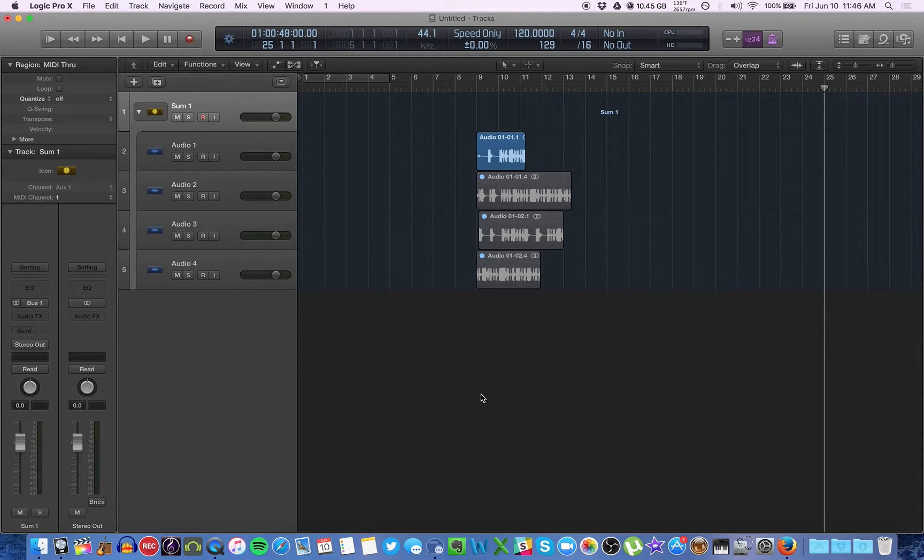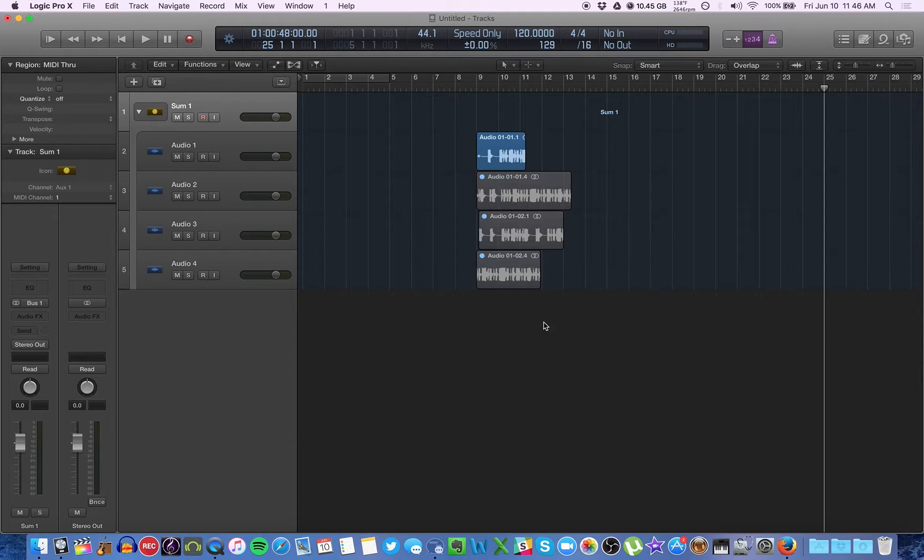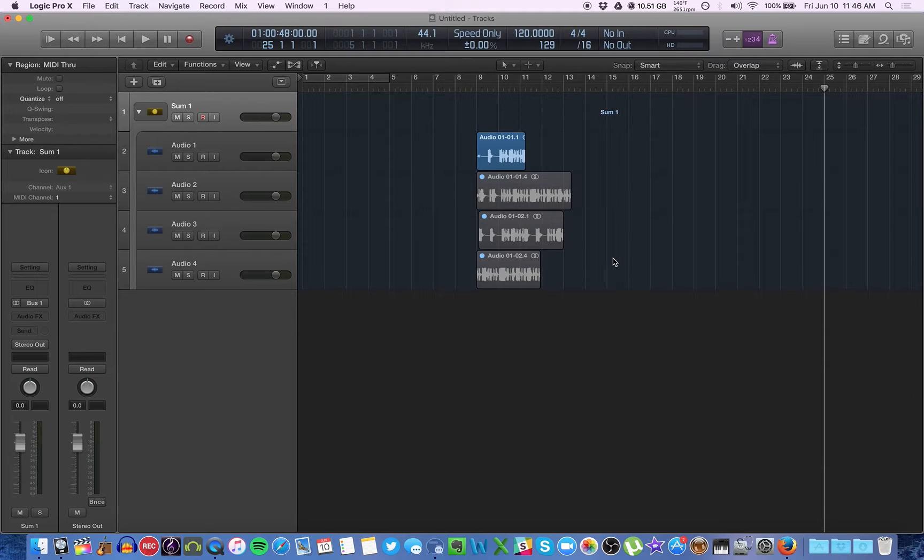Podcasting and Logic Pro. In a recent video, I talked about creating track stacks if you have multiple takes of a particular section in your podcast and you want to keep them all and cycle through them.